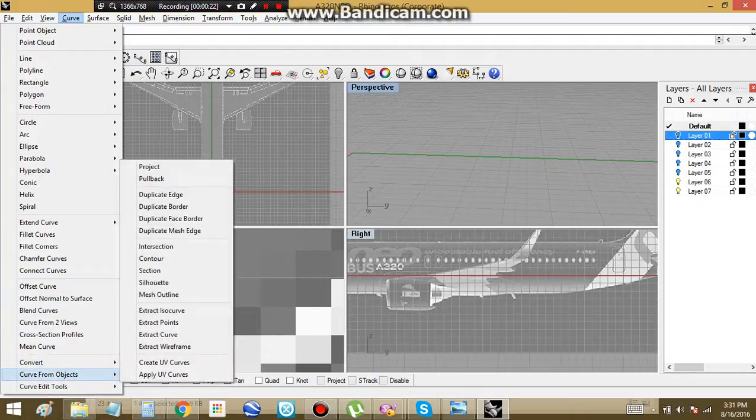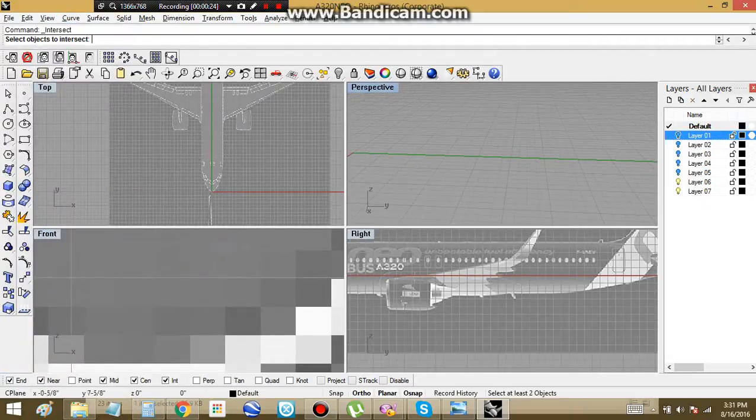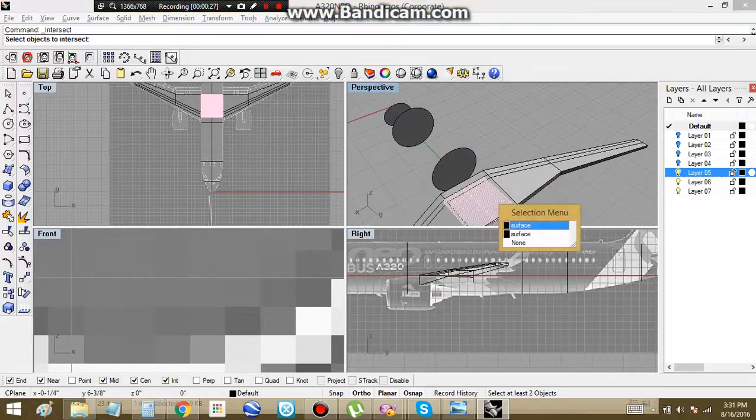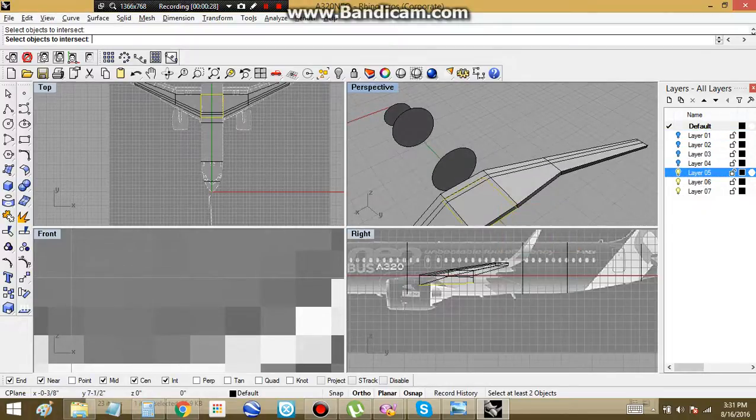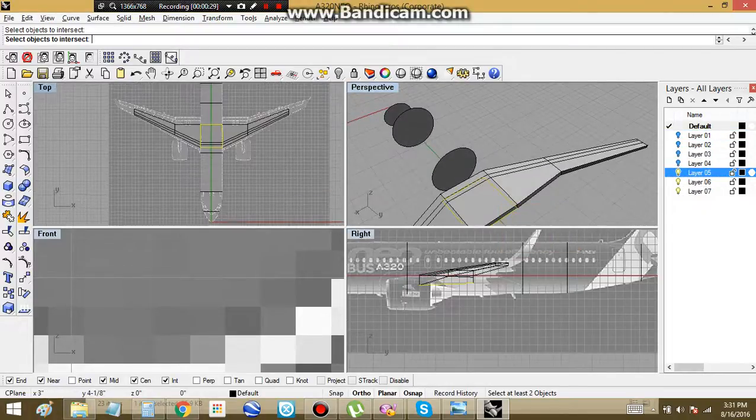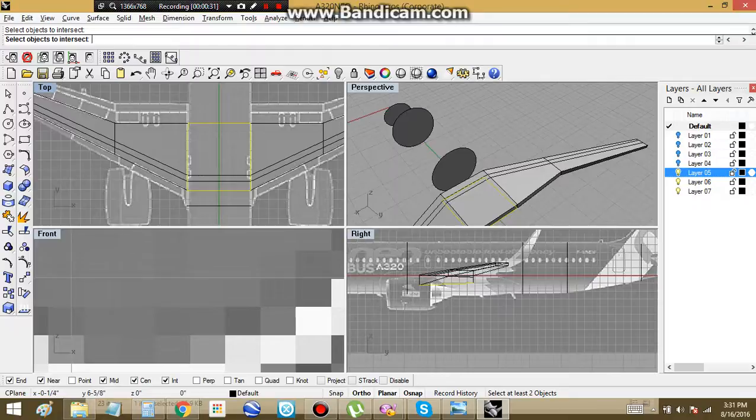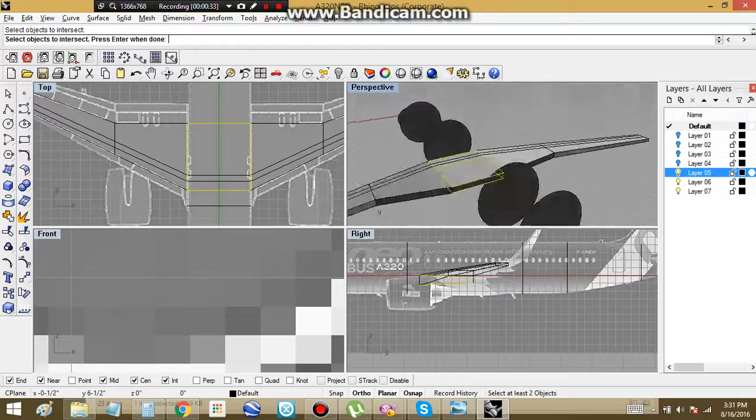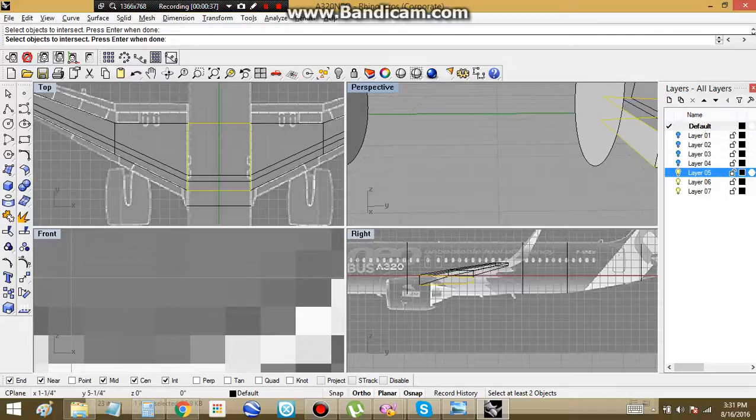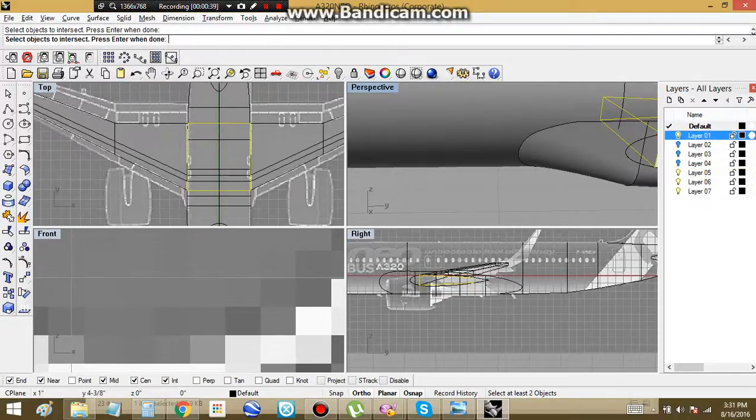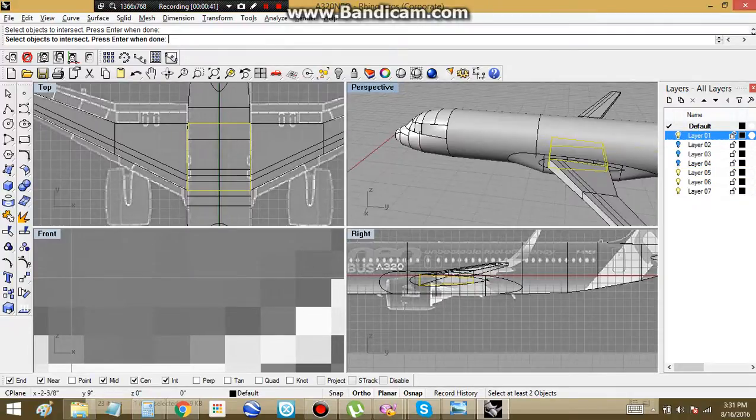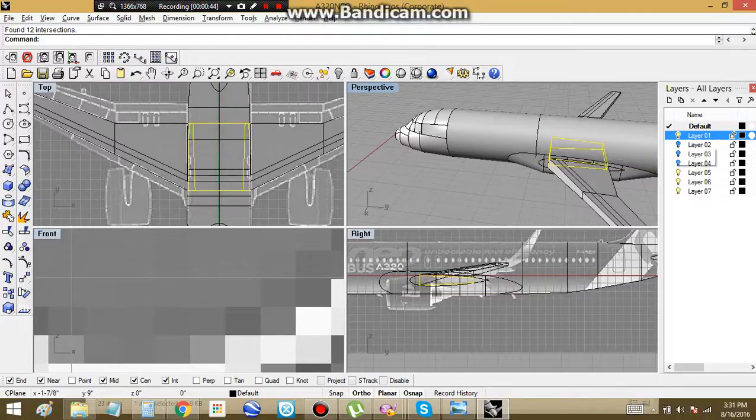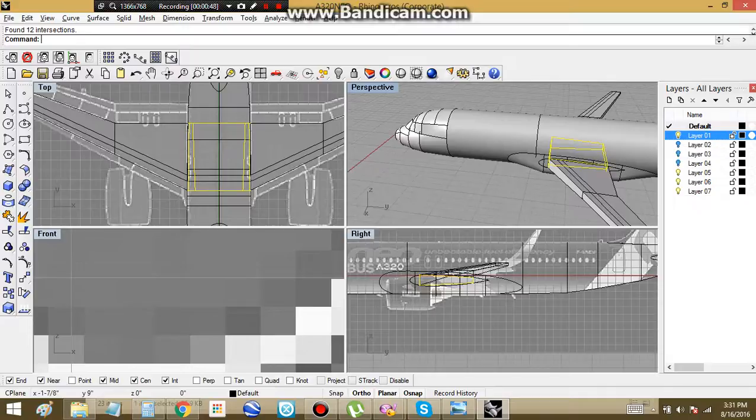Curve, object, curve from objects, intersection. And we're just going to select our four sides here. And turn a few slides back on and select that. And then you see here we've got our square.